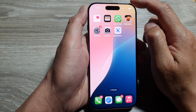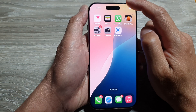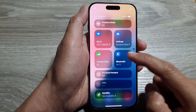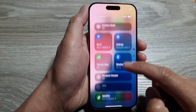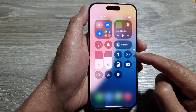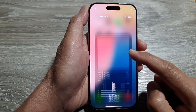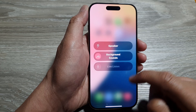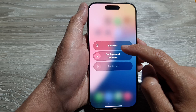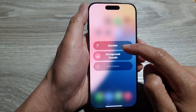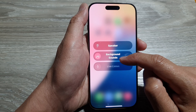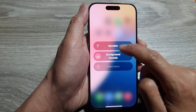Now when you want to turn on or turn off hearing, you can pull down the control center. You can scroll up or down to switch to a different screen page in the control center and then tap on it. Here you can tap on that hearing control to turn on or turn off speaker, background sound, and so on.